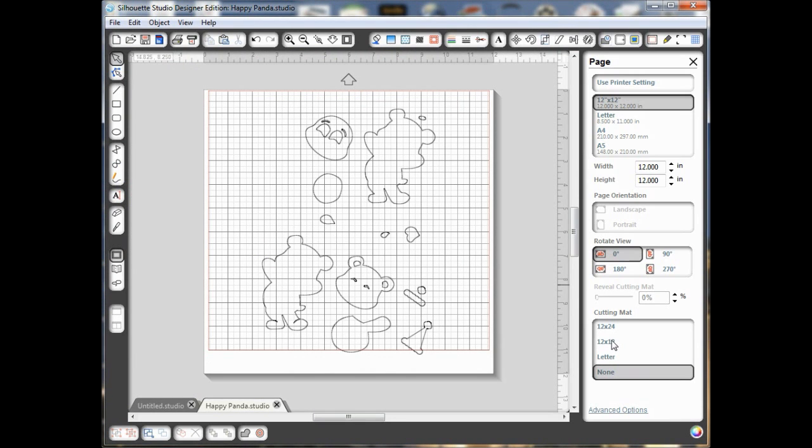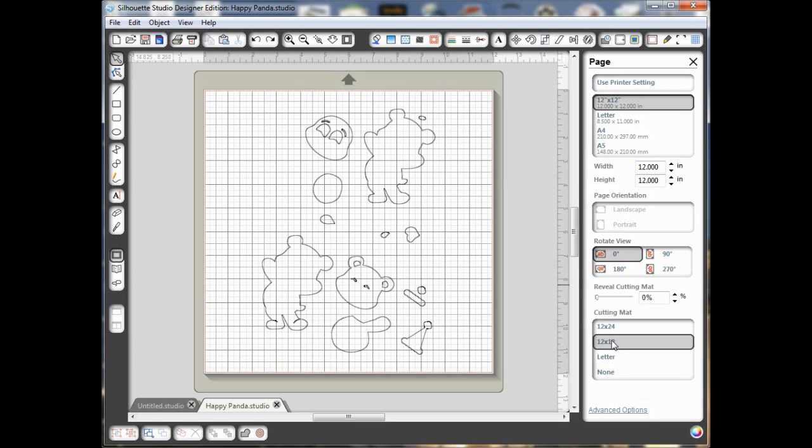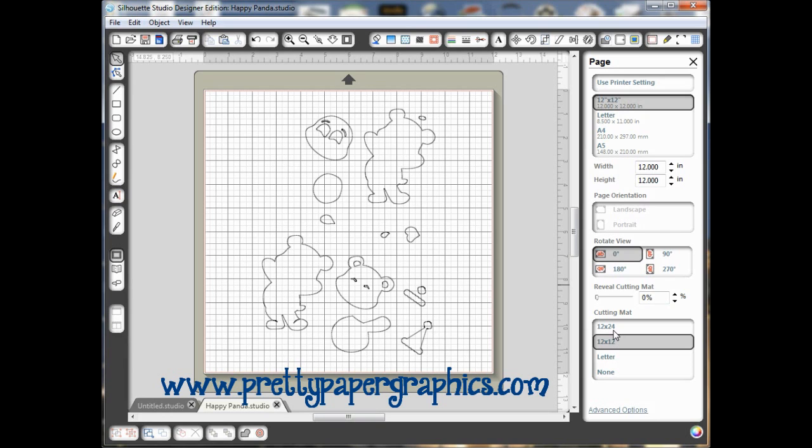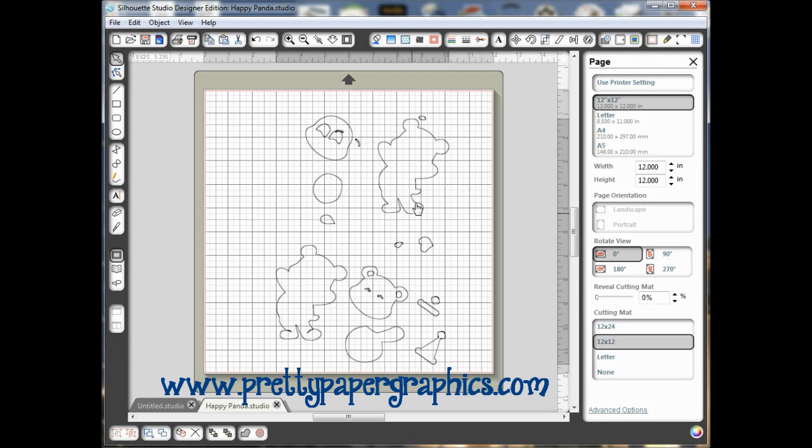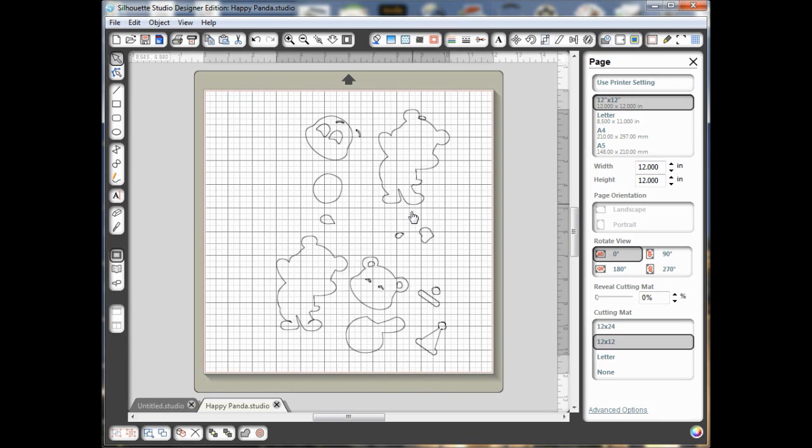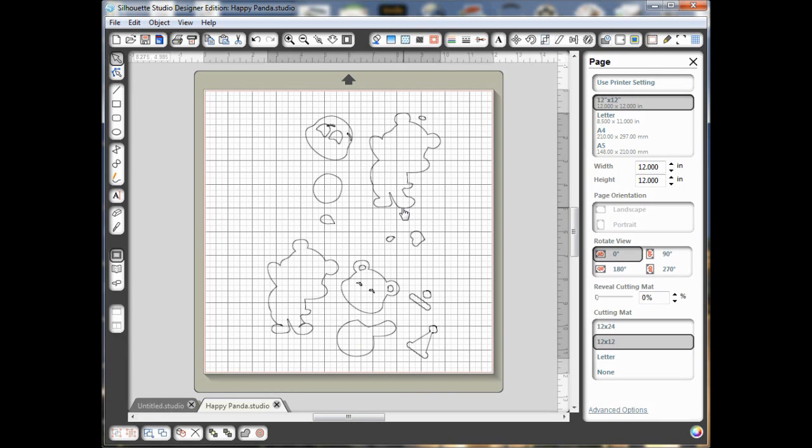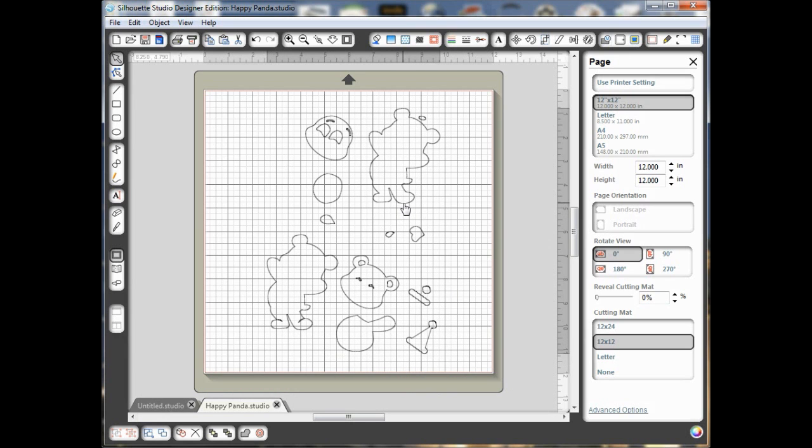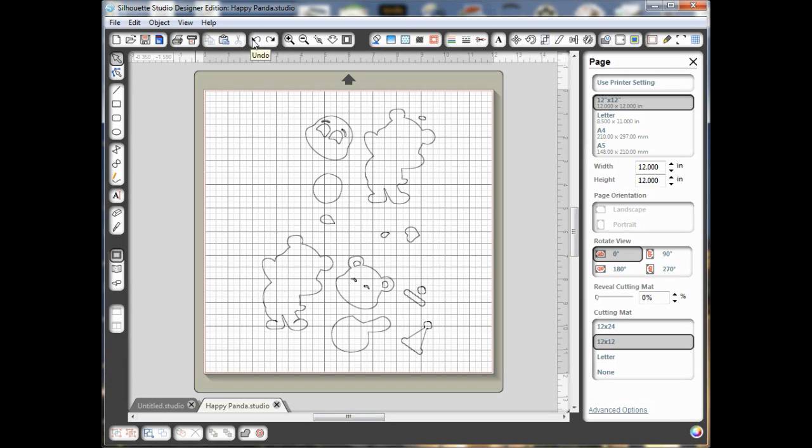and it brings it onto my mat. I'm going to click 12x12 so my mat will be true size. Alright, this is a happy panda file from the birthday panda cutting files from Pretty Paper, Pretty Ribbon's graphics. And if you see, if I were to just go and start moving things around, it's grouped really strangely. And that's just how it pulls into Silhouette Studio,